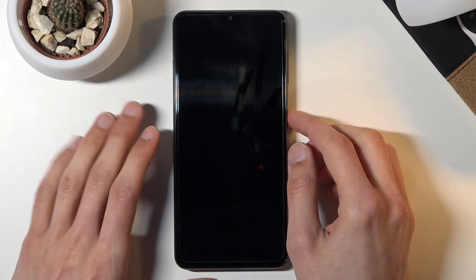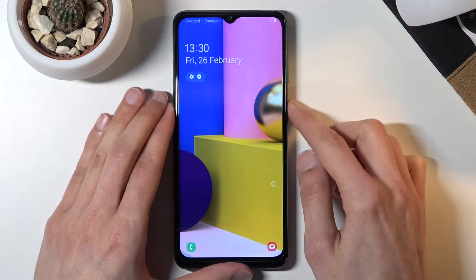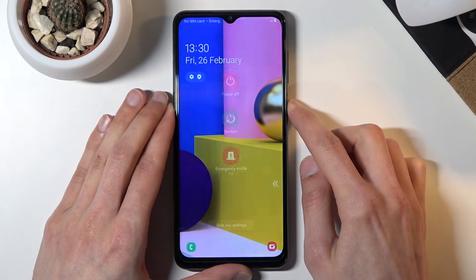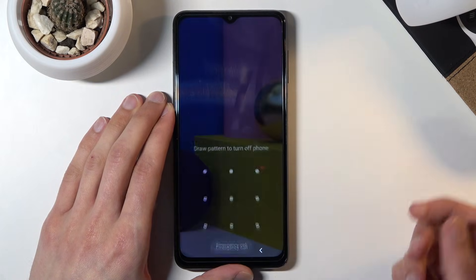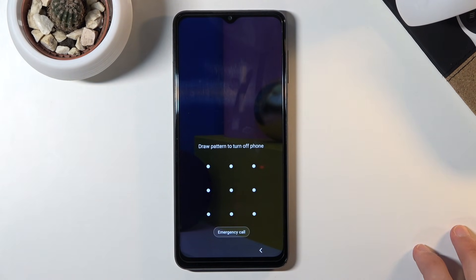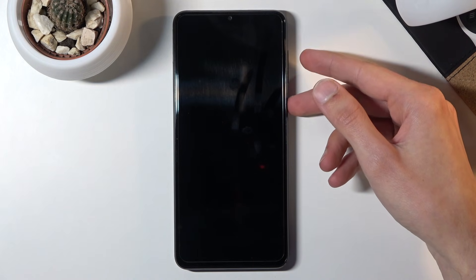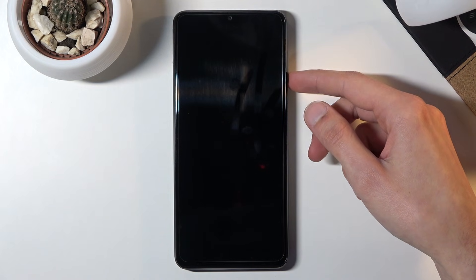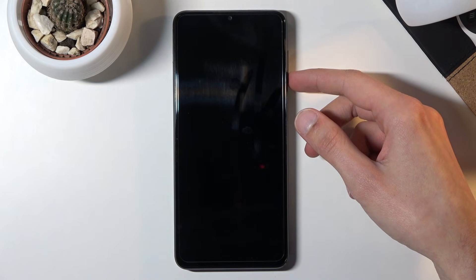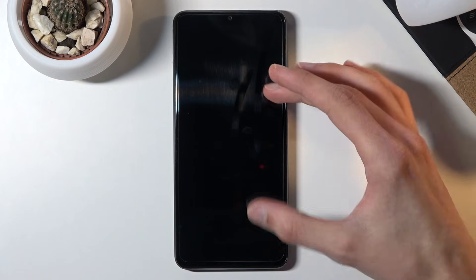To get started we will need to forcibly shut off the device. If you try to turn it off normally, that won't work — it will prompt 'draw pattern to turn off phone'. So what we need to do is hold the power key and volume down together.